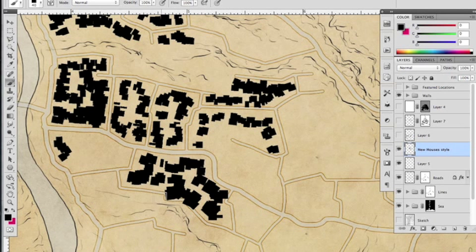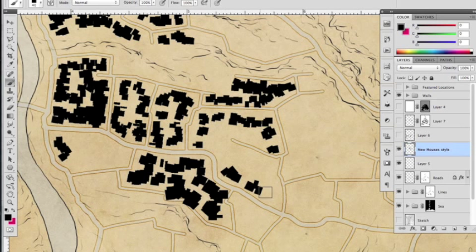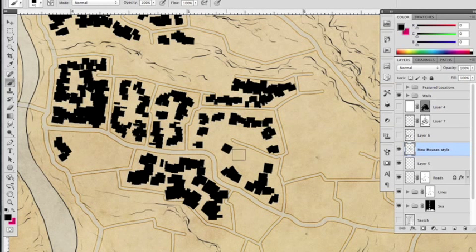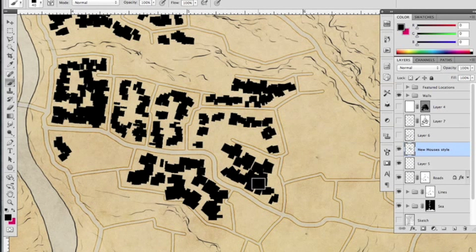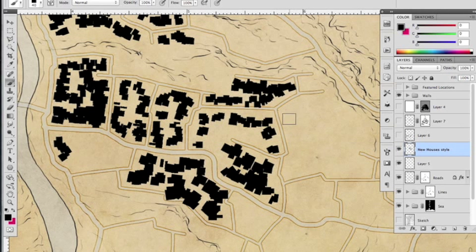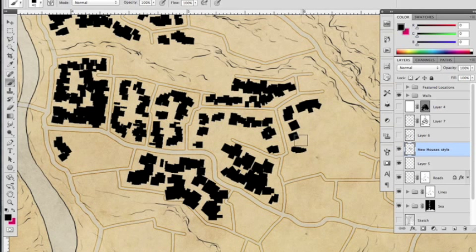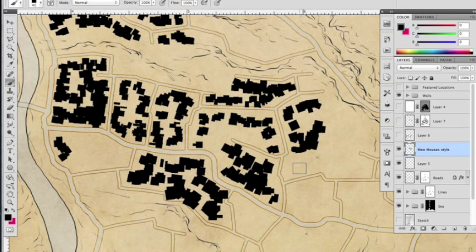Now you'll see that I'm drawing over the edge of the lines here quite a lot and the roads are disappearing beneath our burgeoning metropolis, but that is not a problem and I will show you why in just a second.